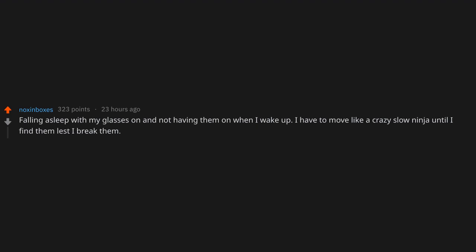Falling asleep with my glasses on and not having them on when I wake up. I have to move like a crazy slow ninja until I find them, lest I break them. Usually they are tangled up in the bedsheets, but once I found them in the bathroom.